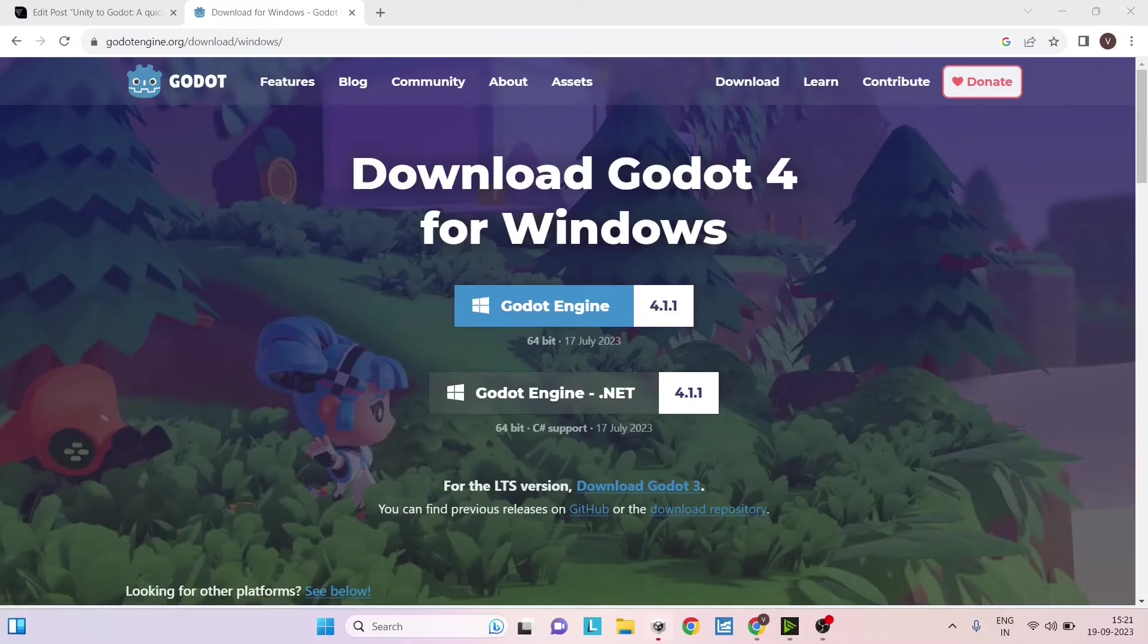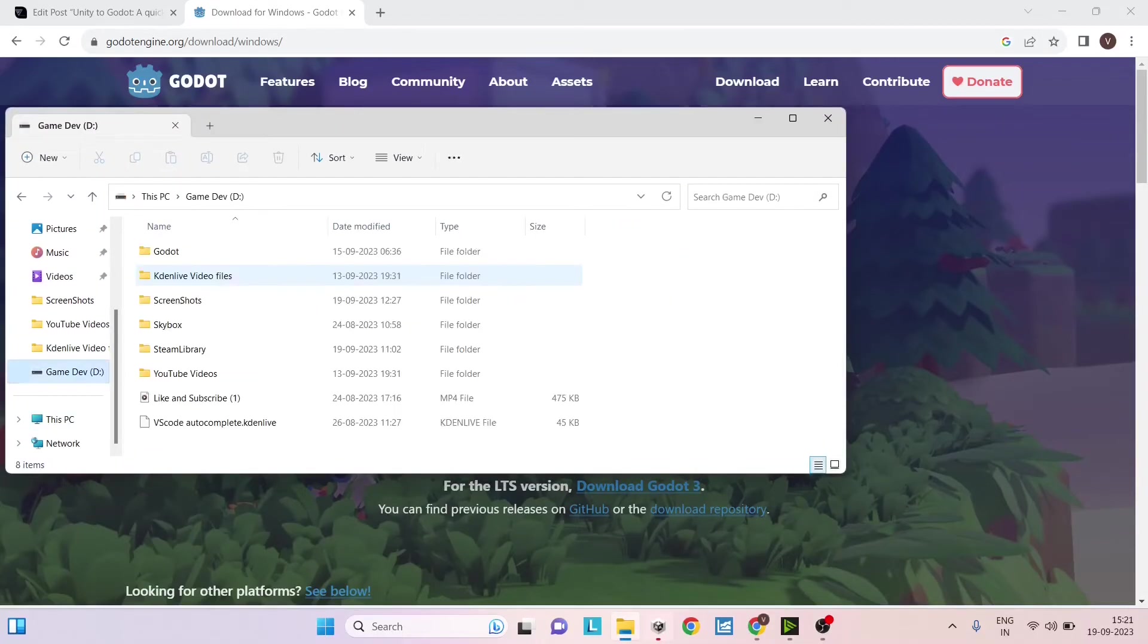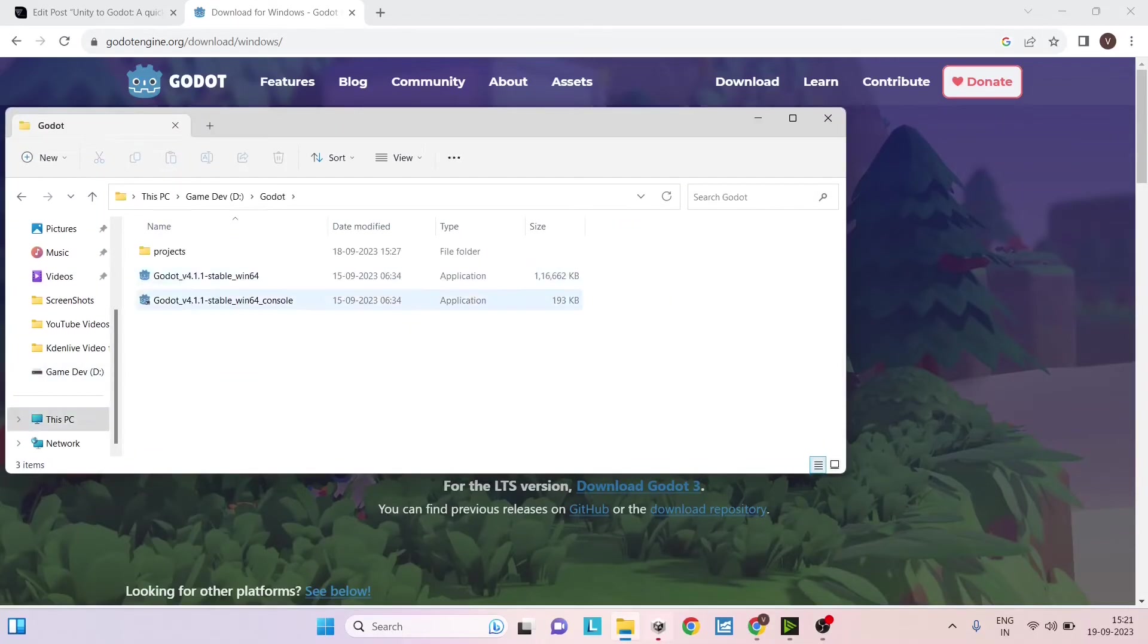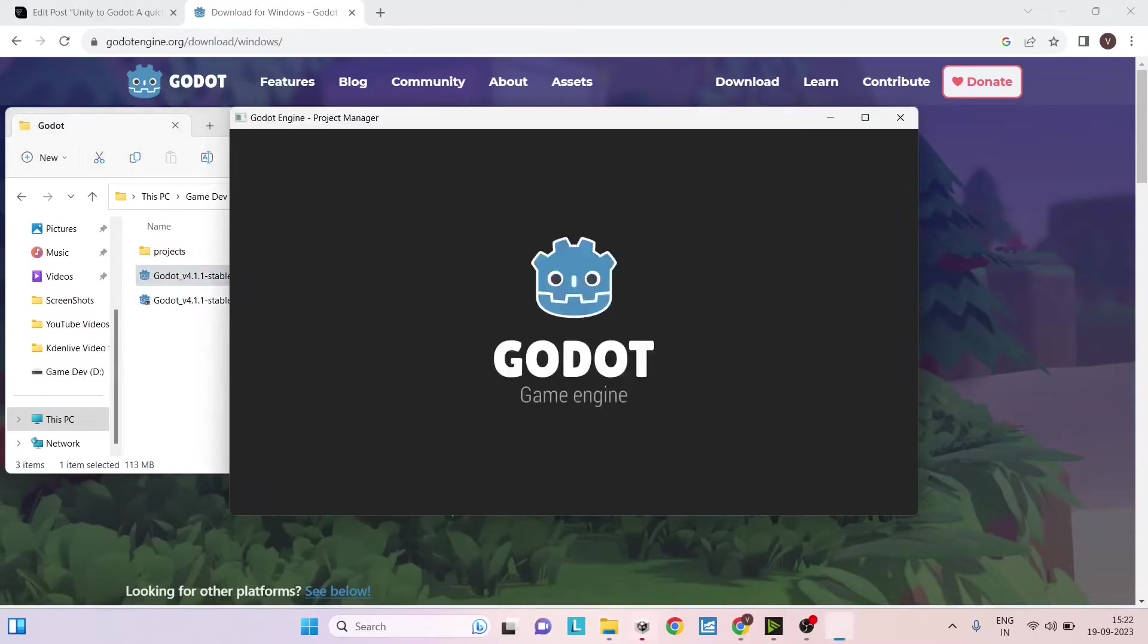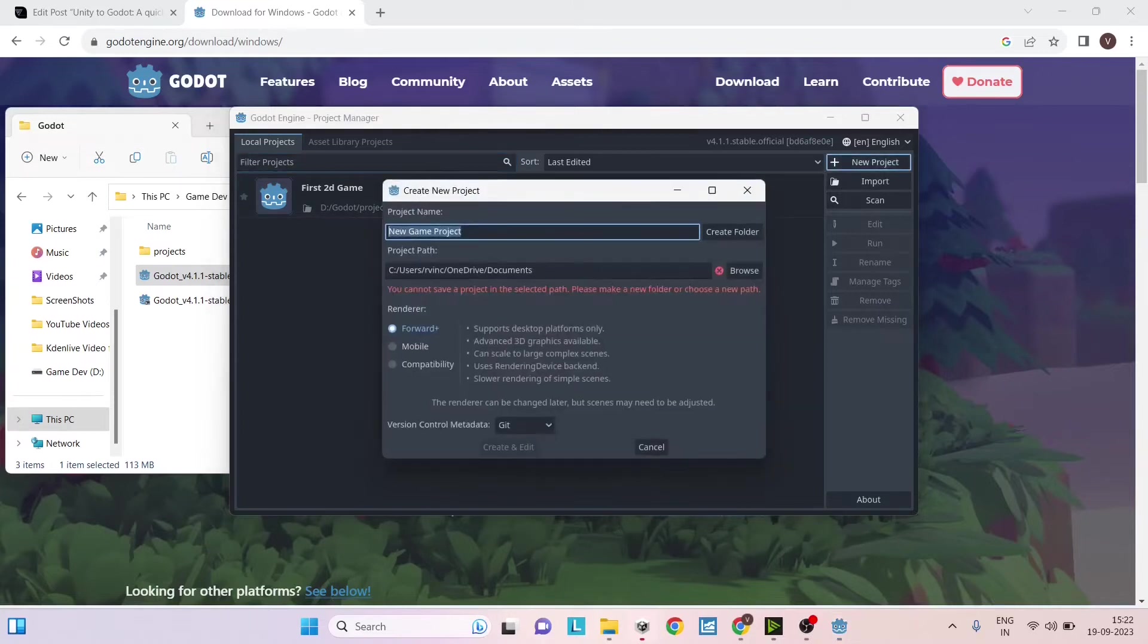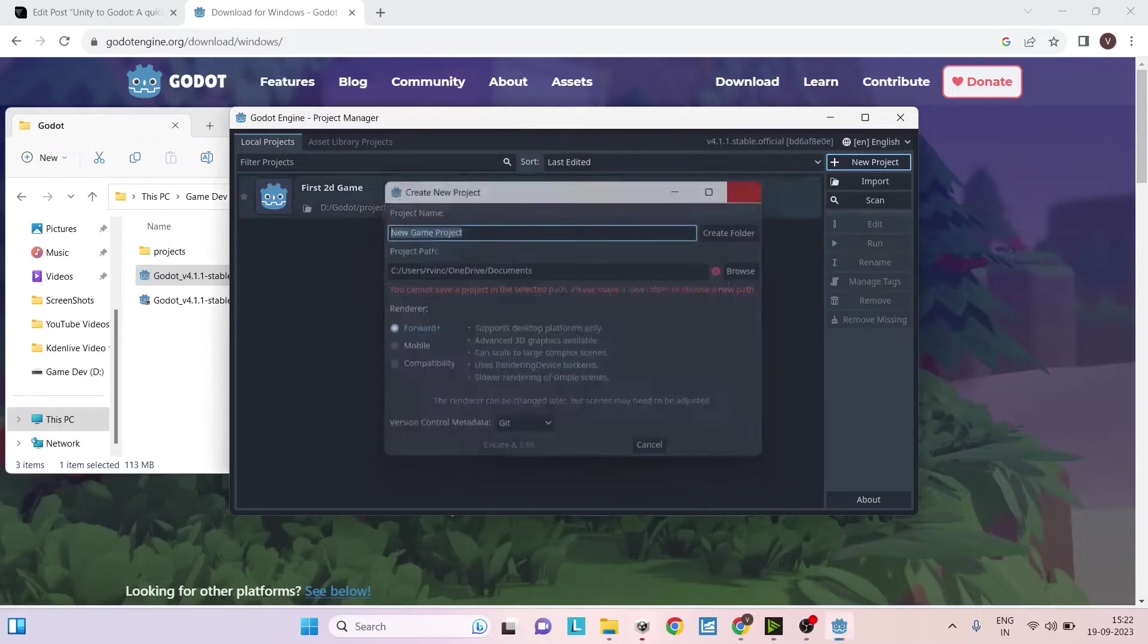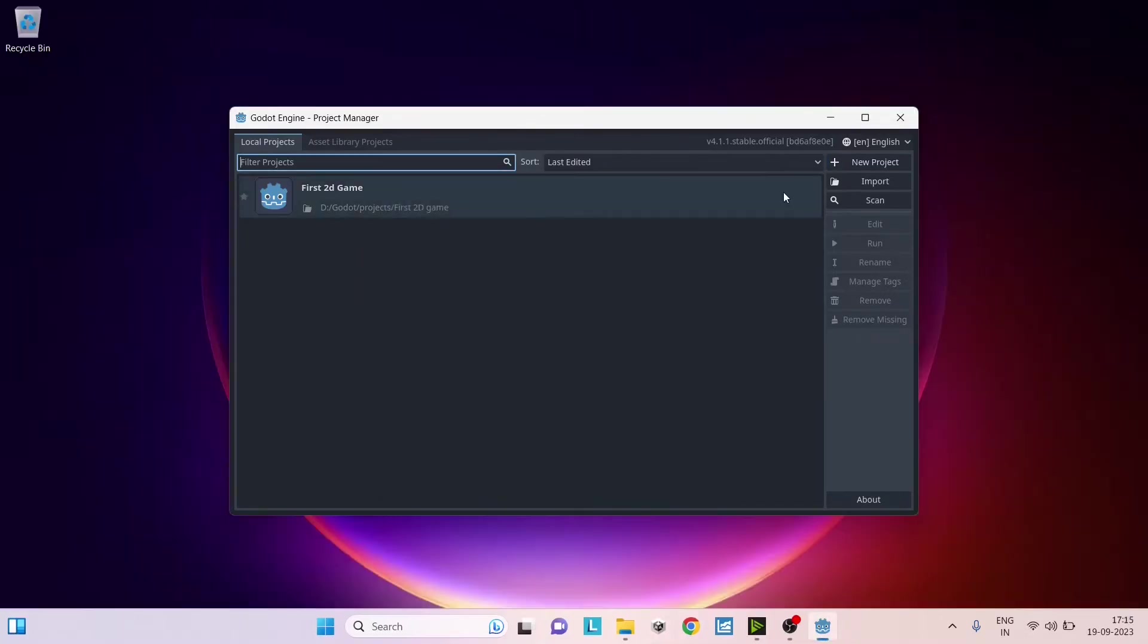Once you've downloaded, just extract the zip file. I've extracted the zip file here. Just double click on the exe. You'll have a project manager window here. Just click on new project, give it a name, give it a path, and select the renderer and click on create and edit.